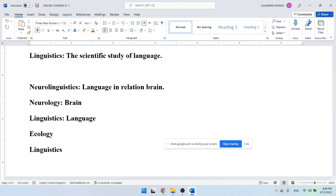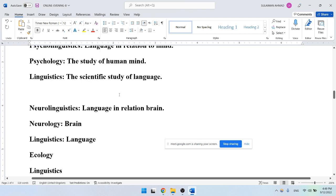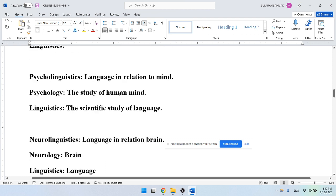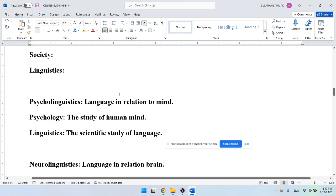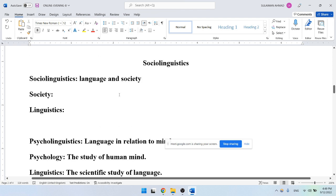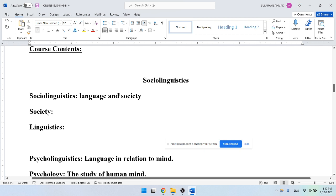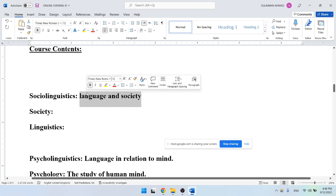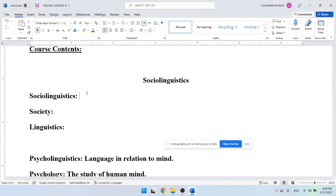There is also theolinguistics, a most recent branch, which blends theology and linguistics. When we study language in relation to religion, it becomes theolinguistics. Coming to sociolinguistics, just like these other branches of applied linguistics, we have sociolinguistics as well. Sociology is the study of society, and linguistics is the scientific study of language.